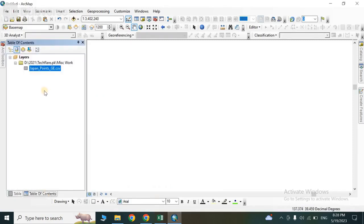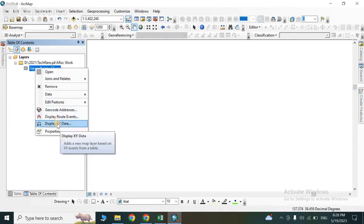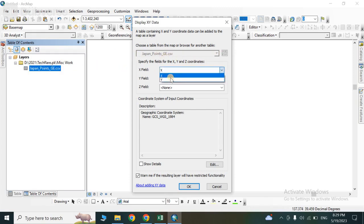Right-click on the CSV layer and click on 'Display X, Y Data'. You will see the Display X, Y Data window appear. If you have multiple CSVs, select the correct one from the drop-down. Then from the drop-down menus, select your X and Y columns.